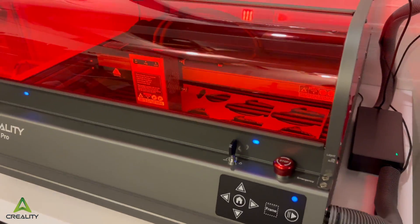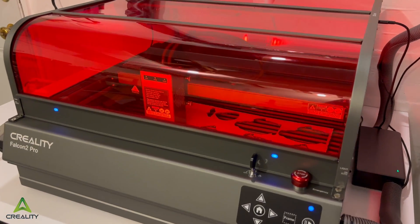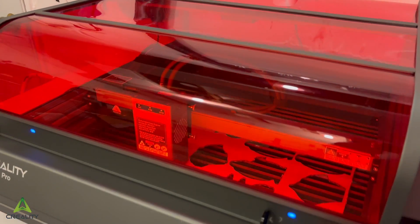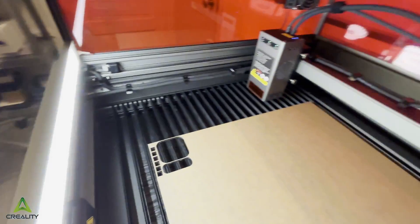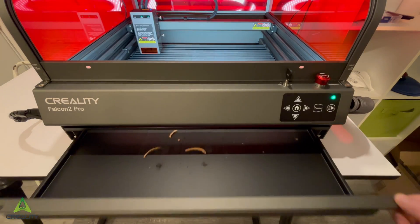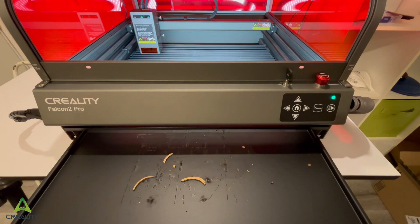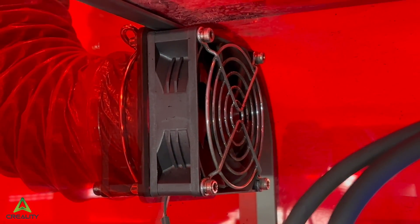It seems like pretty much everything that could be upgraded from the previous model has been. Now we have an automatic lighting system to illuminate the workspace, a sliding tray to catch waste, a much more powerful exhaust fan.